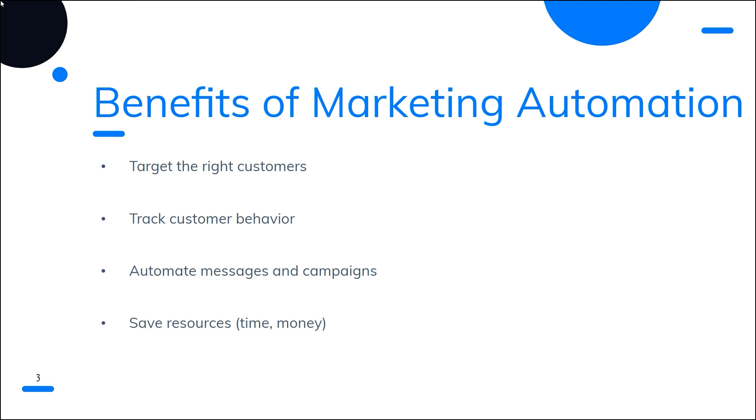The last benefit is it helps save money in the long run. By automating processes, businesses can reduce their staff costs as well as costs associated with creating and running marketing campaigns. Moreover, automation can help businesses avoid costly mistakes and ensure that the right messages get to the right customers at the right time.